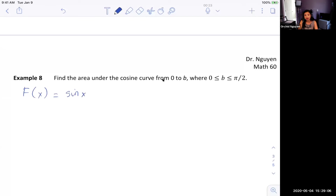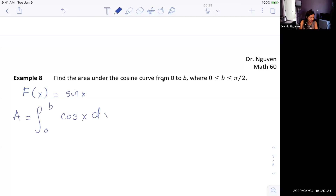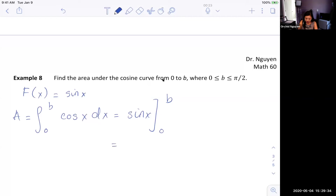The derivative of sine is cosine, so the antiderivative of cosine is sine. The area from 0 to b of cosine(x) dx is evaluated as sine(x) from 0 to b, which gives sine(b) minus sine(0). Since sine(0) = 0, we end up with sine(b).